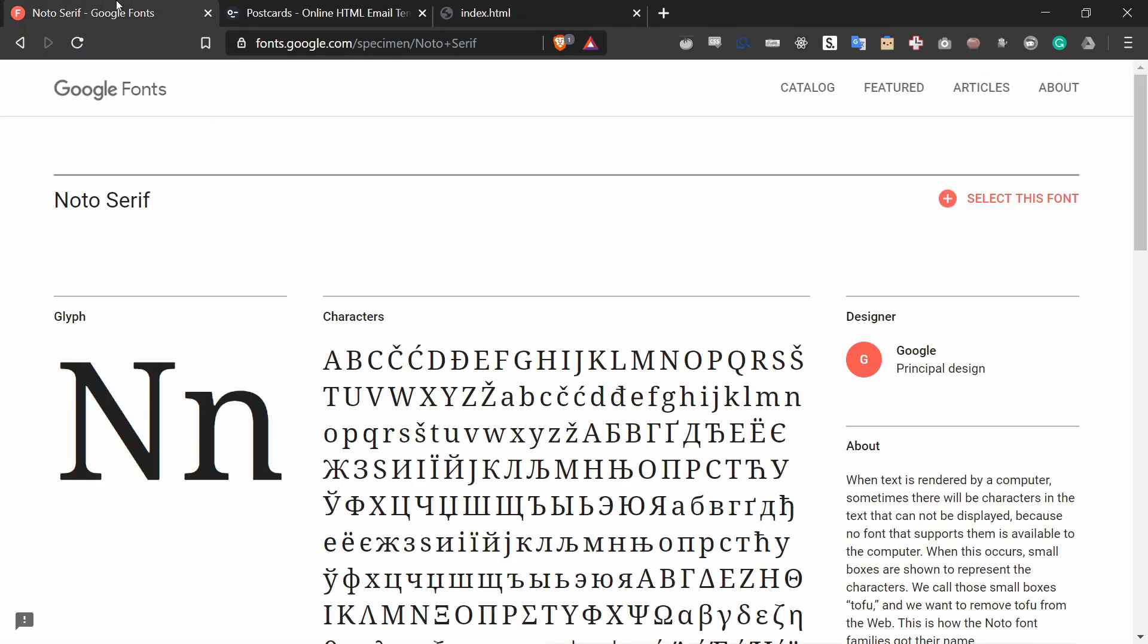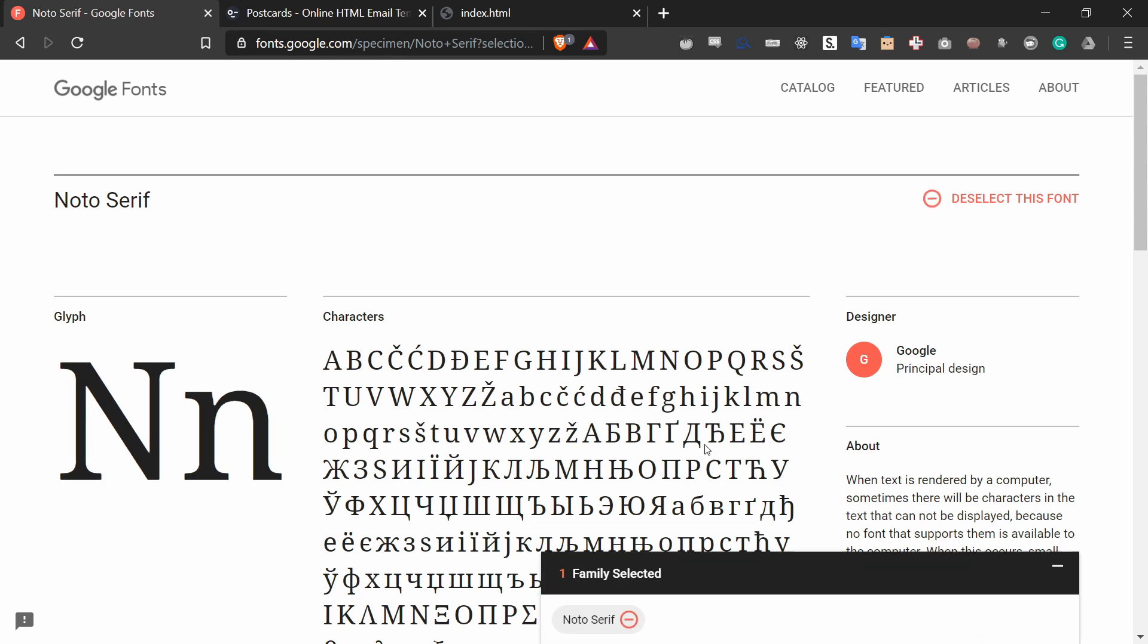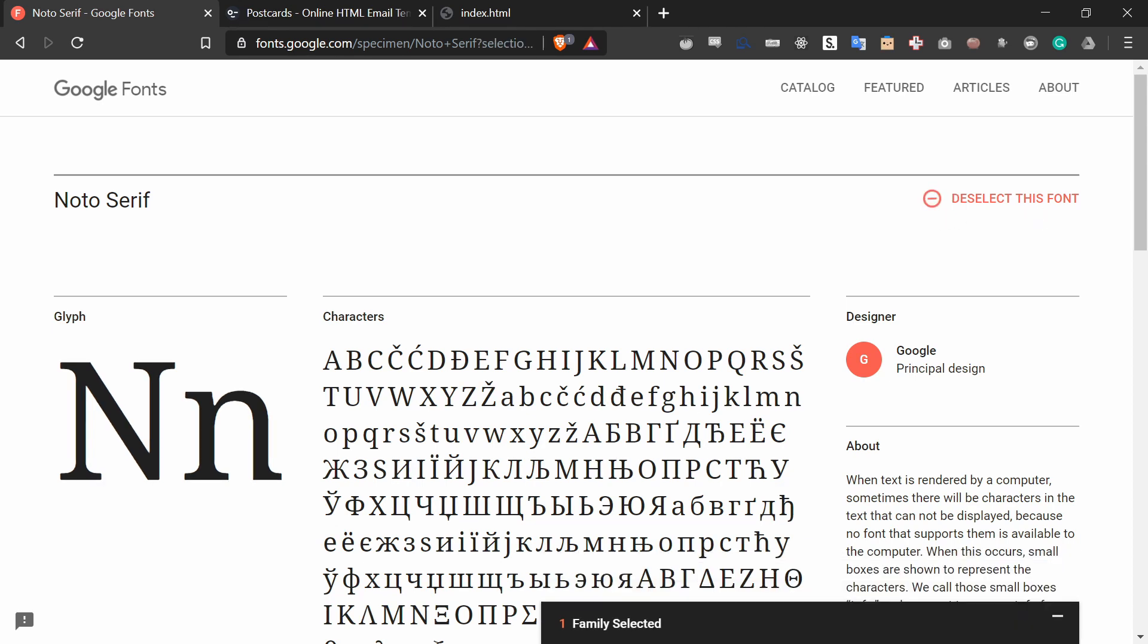I've already selected the font that I want to use from Google Fonts, which is noto-serif. I'm going to begin adding this font to our file. To do that, I will press select this font and that will open a new menu.